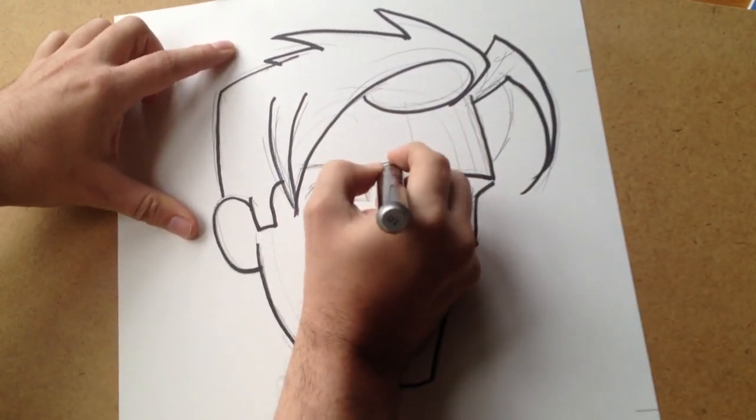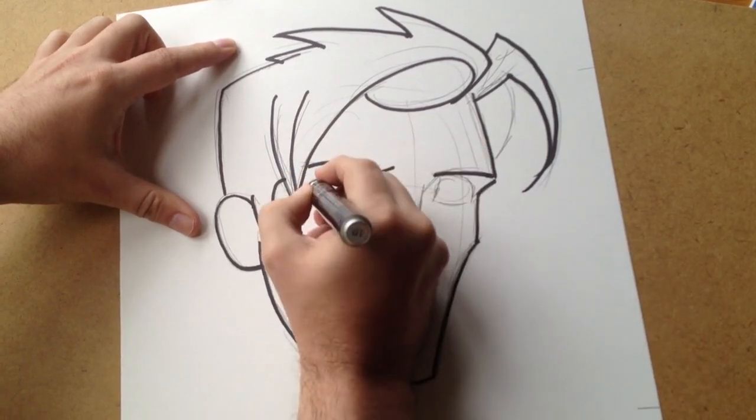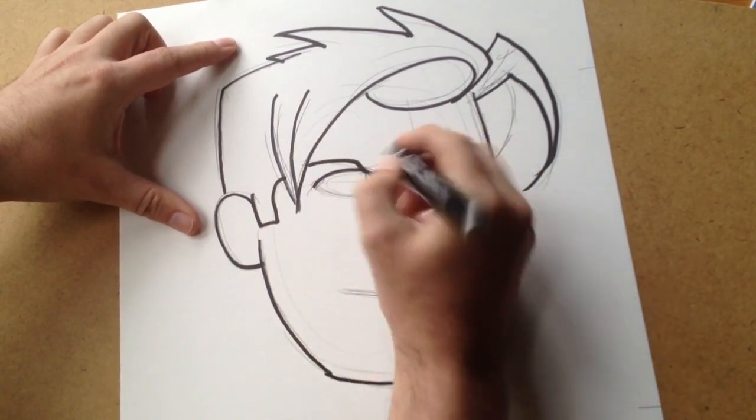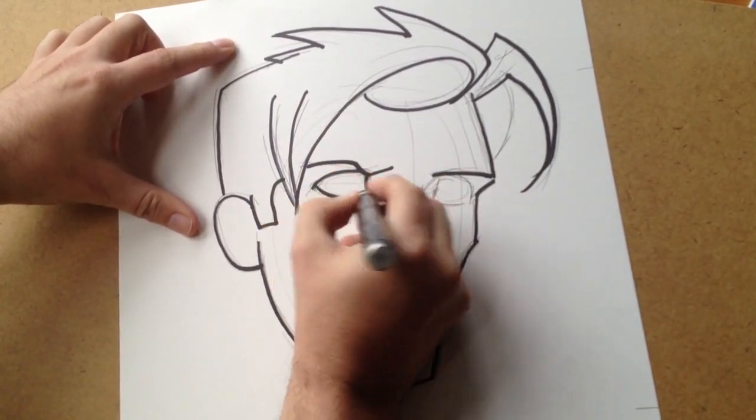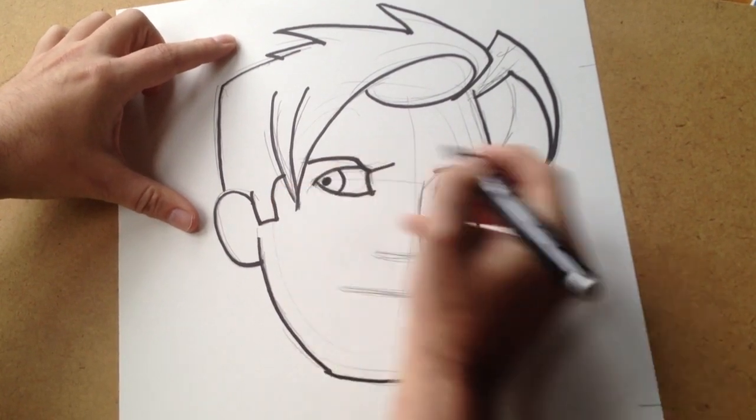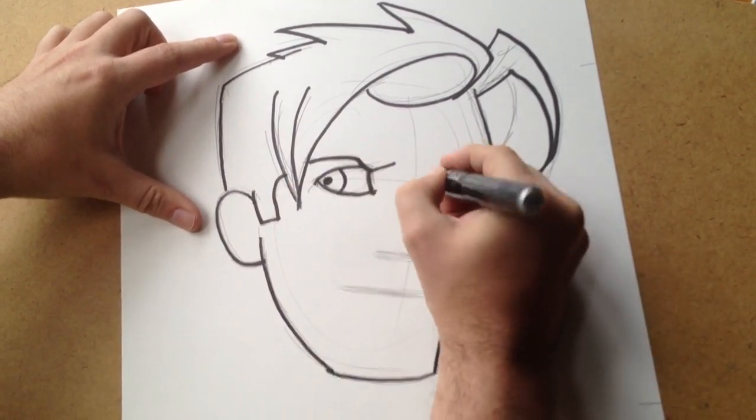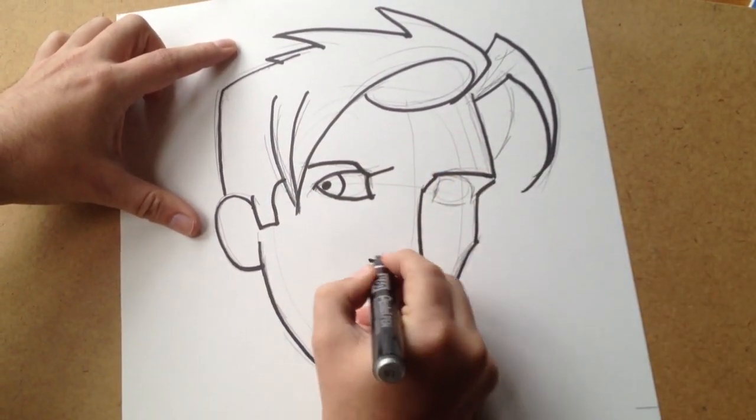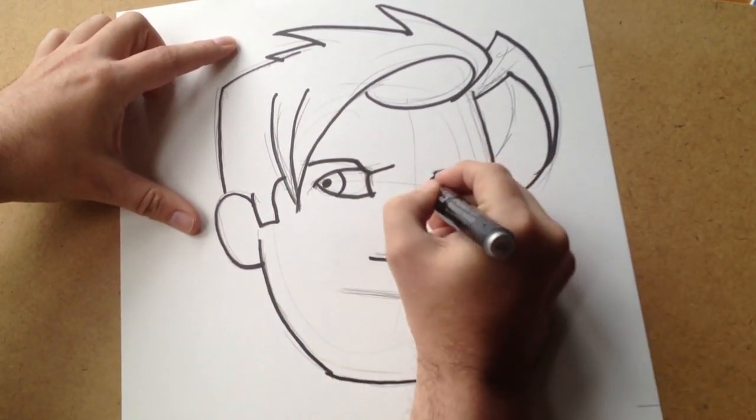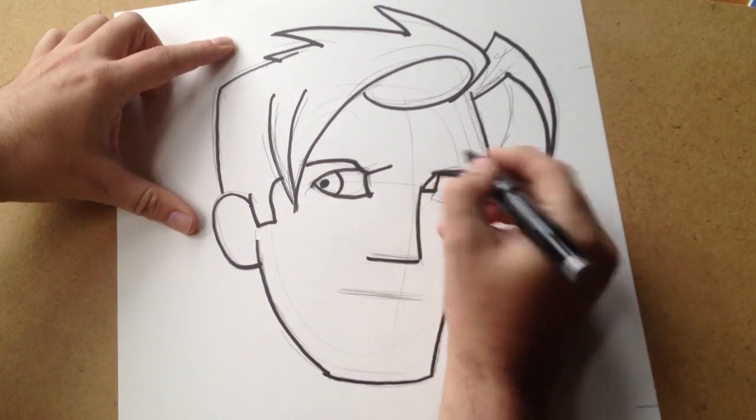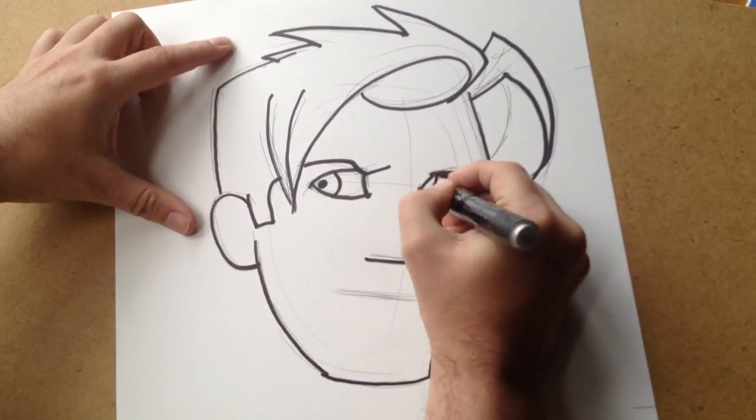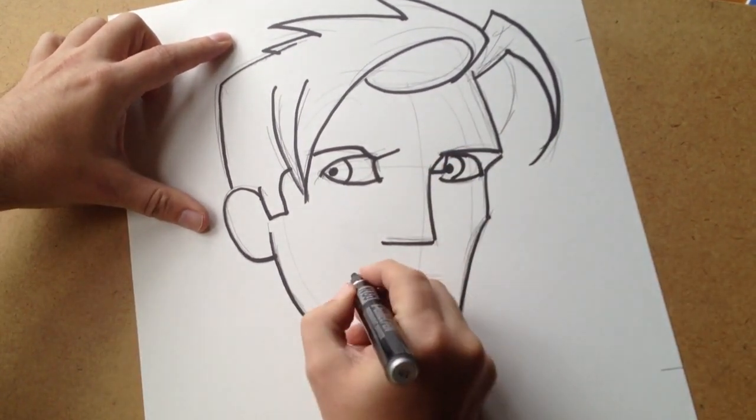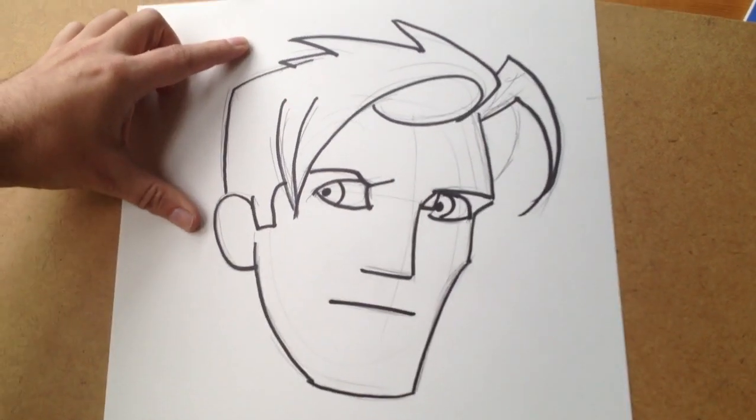Okay, let's get the final details on his eyes done here. That's not too bad there.